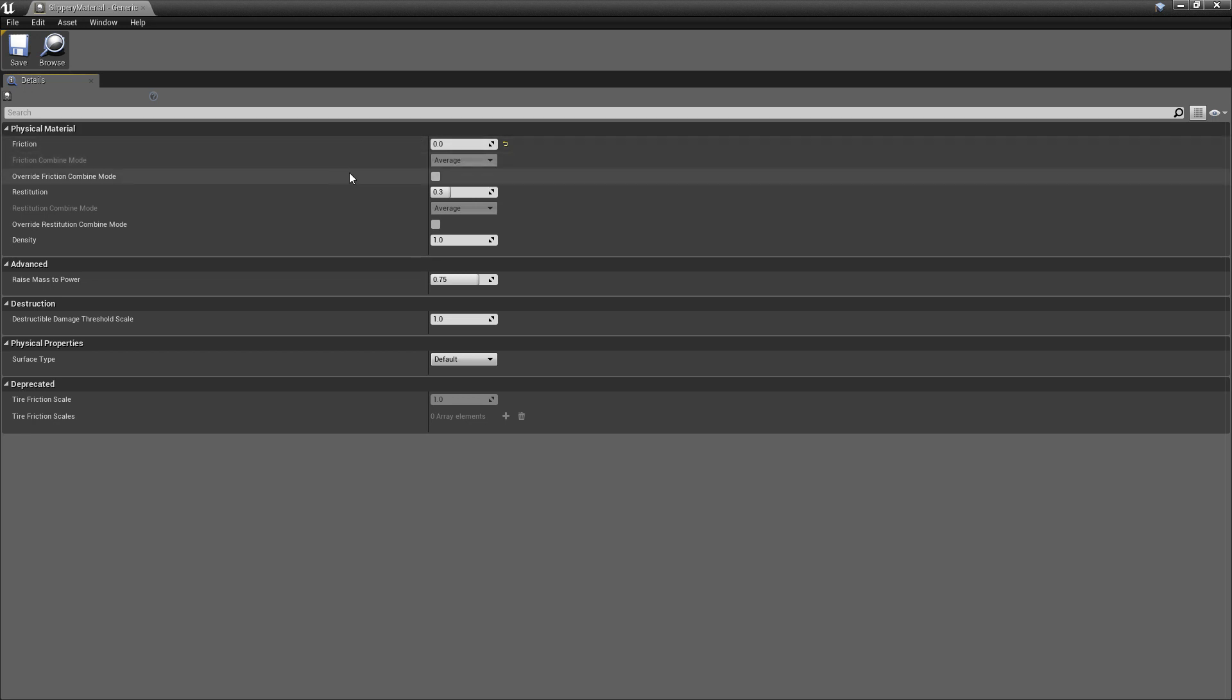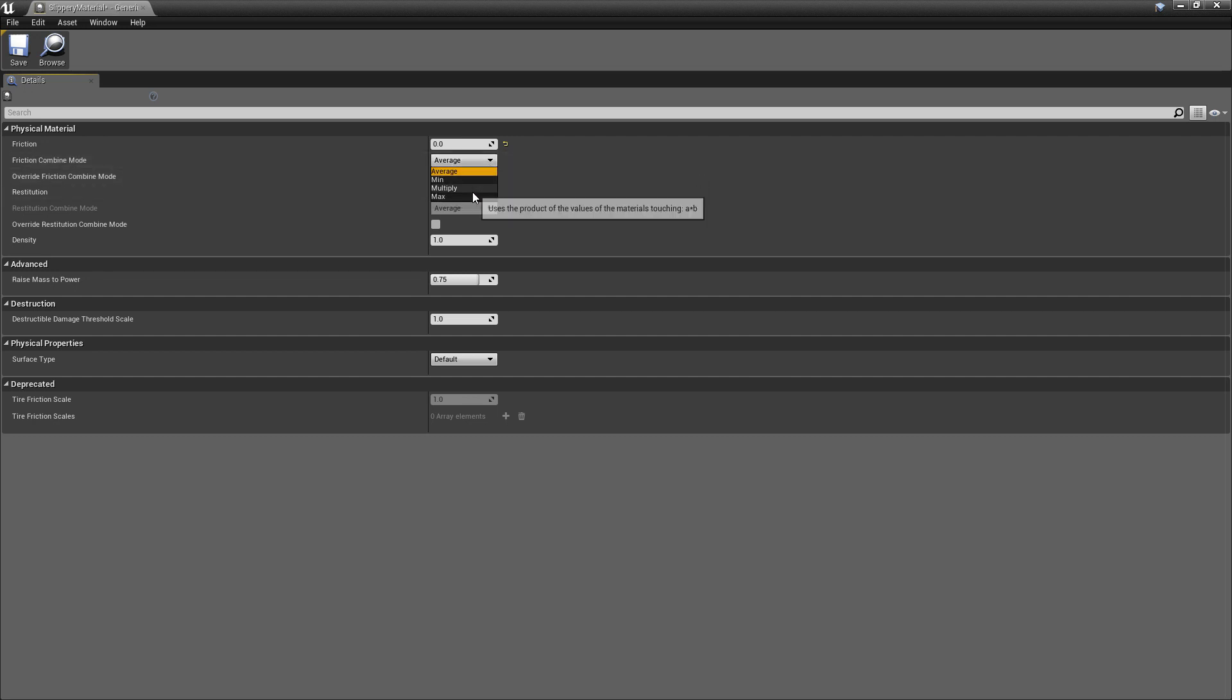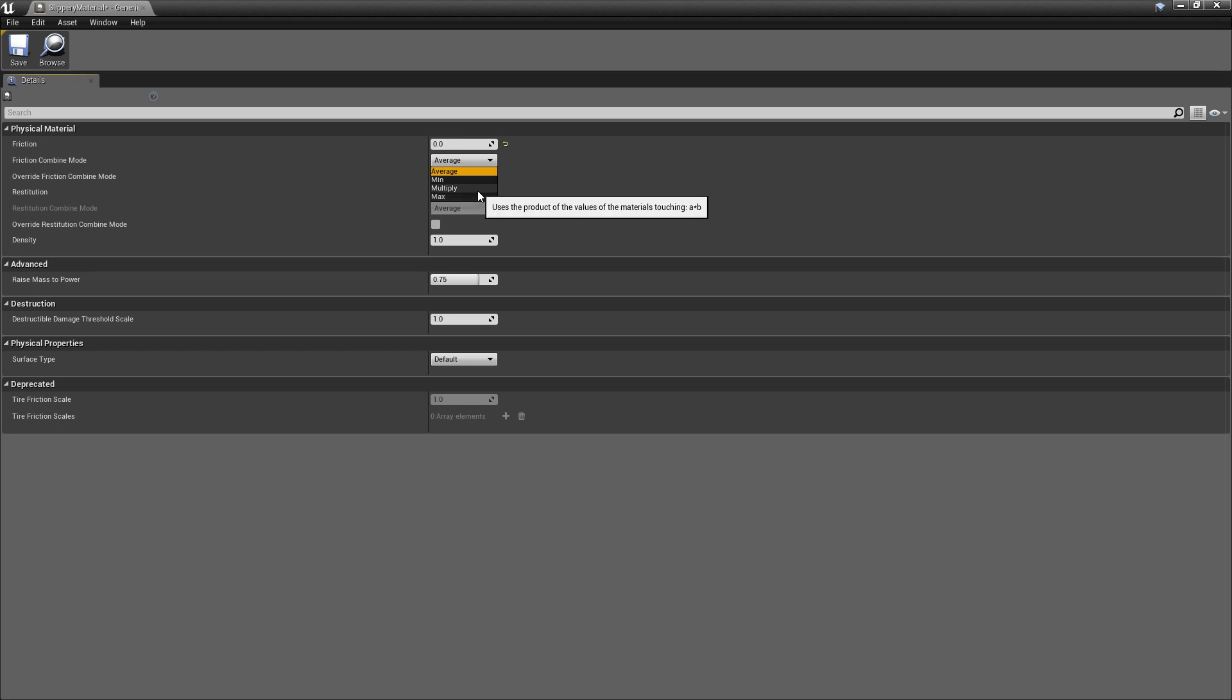So what we want to do is click this little box to override the friction combined mode. And then we can take either the lower value or the higher value. Or if you really know what you're doing, multiply, you can do that, but we're not going to even worry about that.